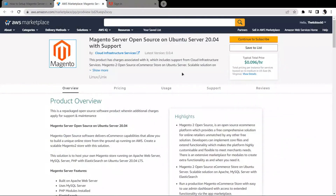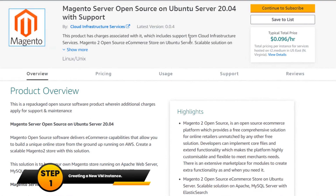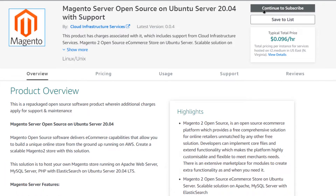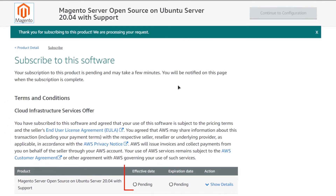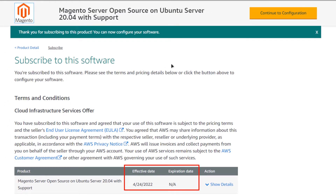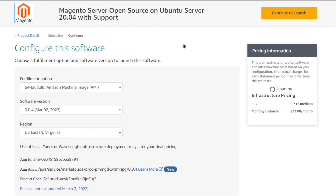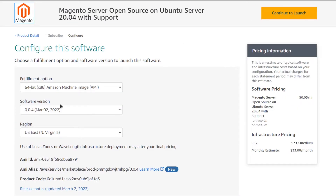Simply click the link in the description box for the AWS Marketplace listing. From here you want to create a new EC2 virtual machine, so click on 'Continue to Subscribe', then accept the terms and wait for the validation process to complete.